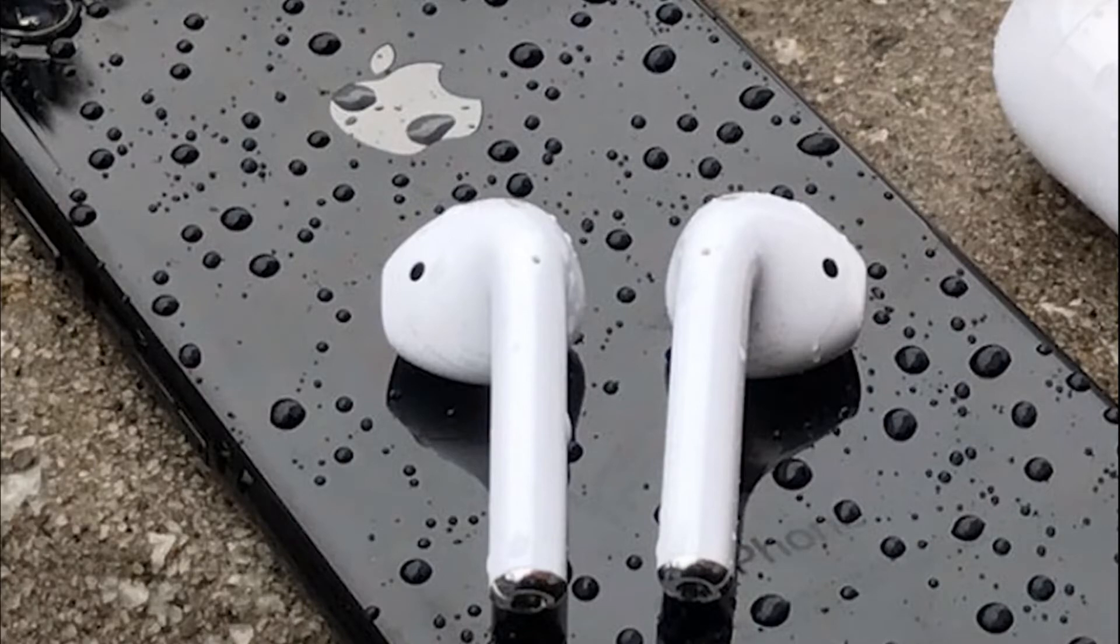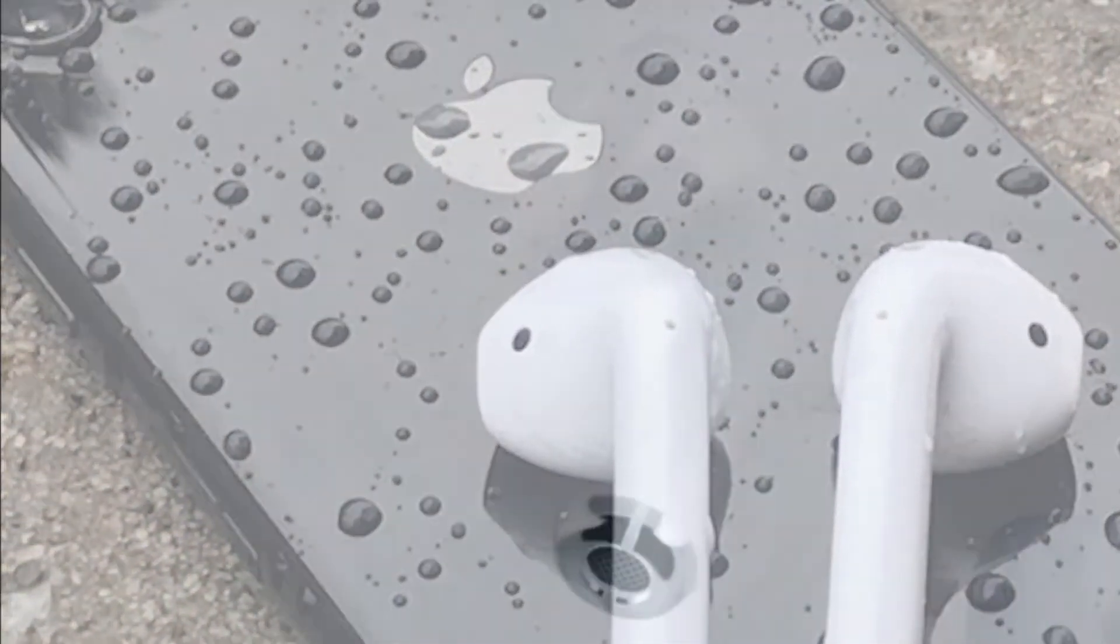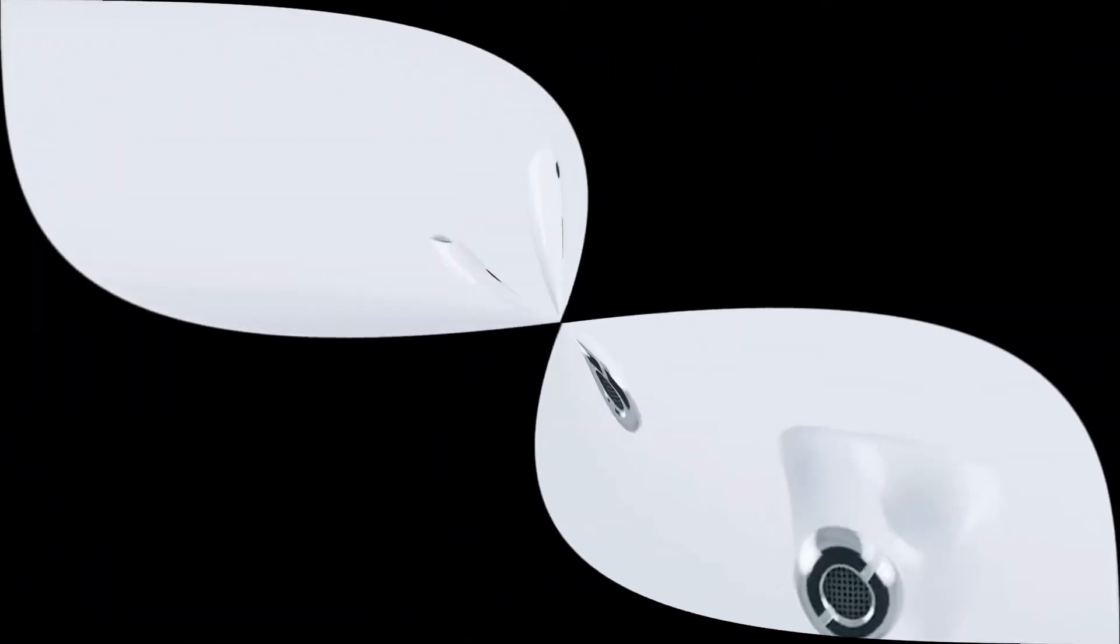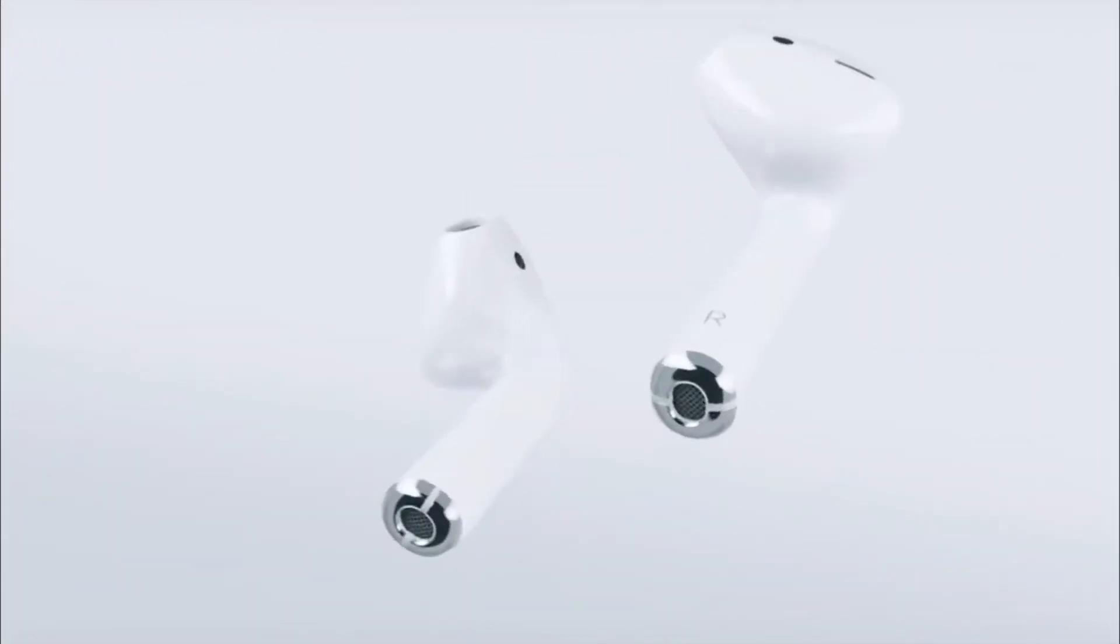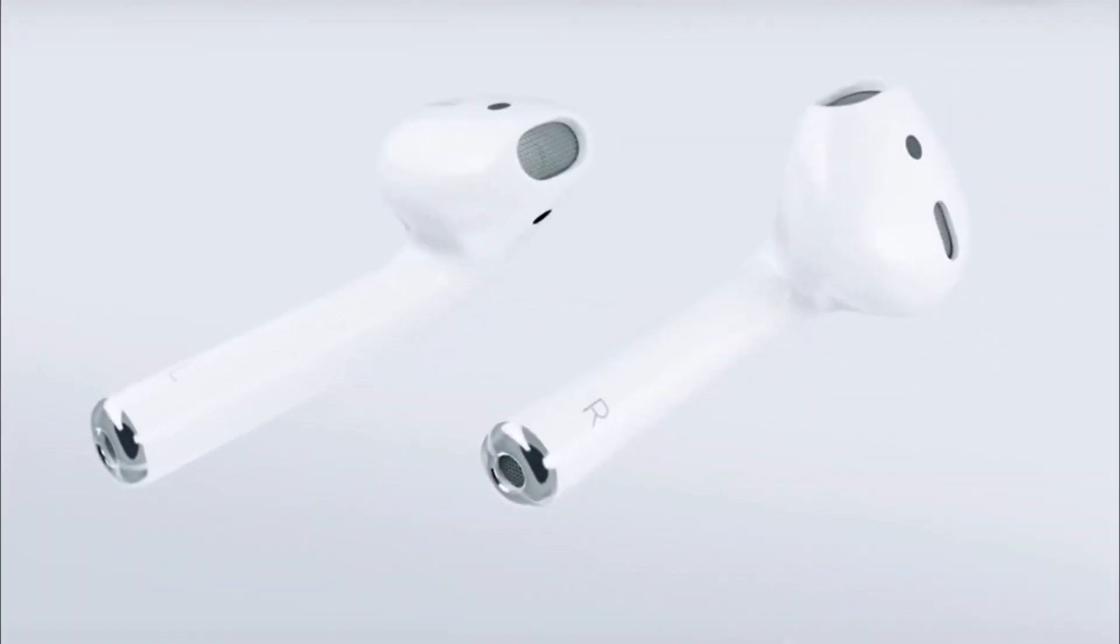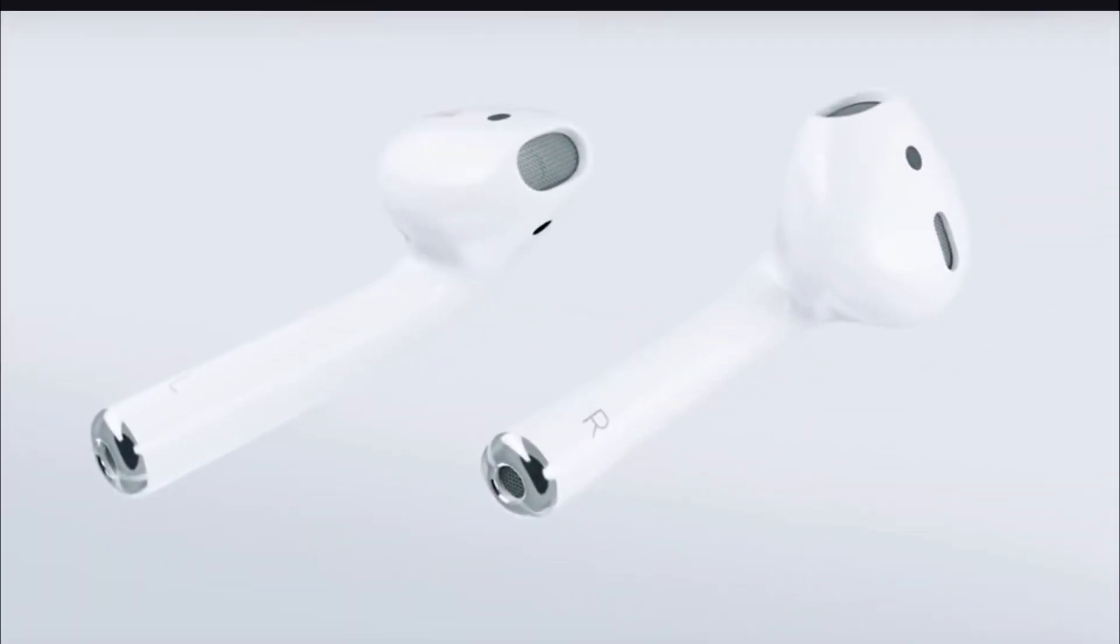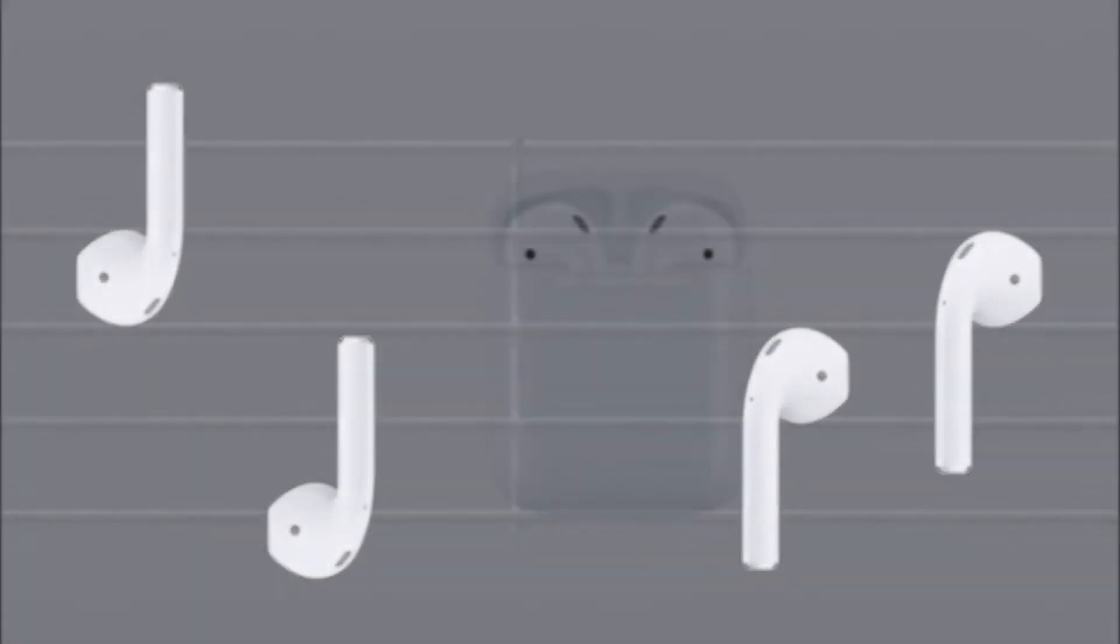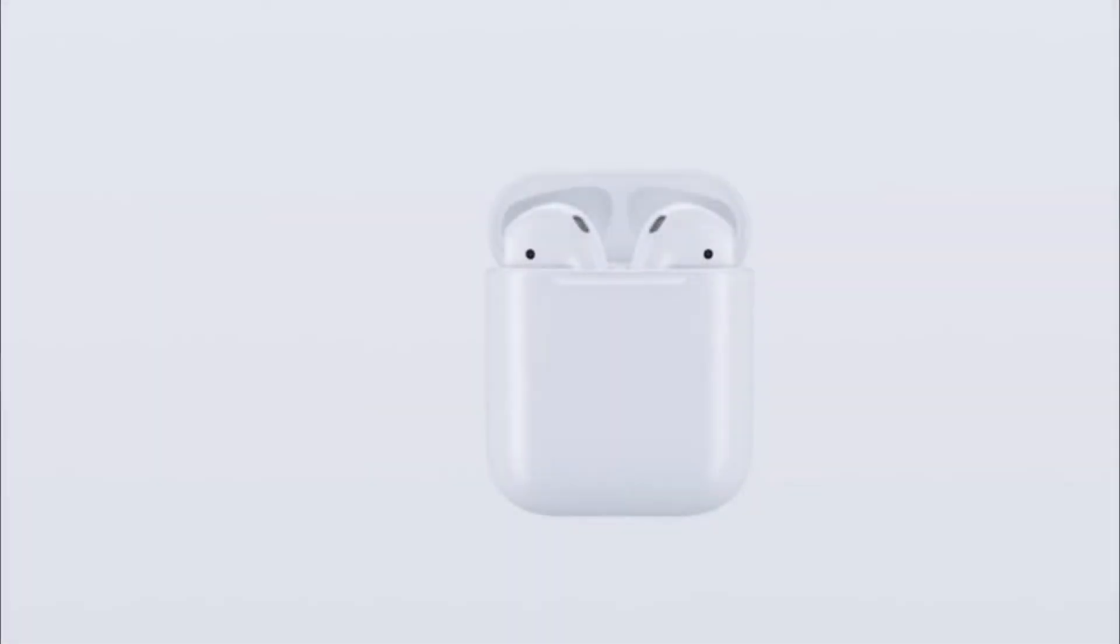The first AirPods headphones will no longer be sold in the company's official online store. Apple retailers will have first-generation AirPods stock, but stores are not expected to receive new shipments. This means that during 2019, the original AirPods will disappear from sale.